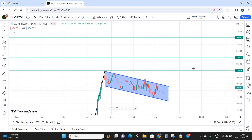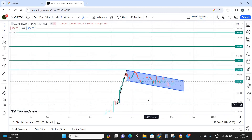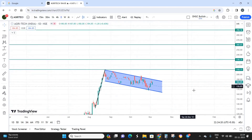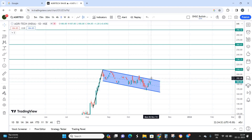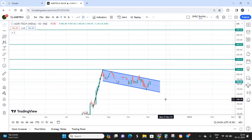Those are the four targets for Agritech India. The key condition is that the stock must close above the parallel channel. Keep 192 as the breakout zone — it needs to close above 192 for the flag pattern breakout to be confirmed. Once that happens, hold for targets of 210, 230, 260, and 290.